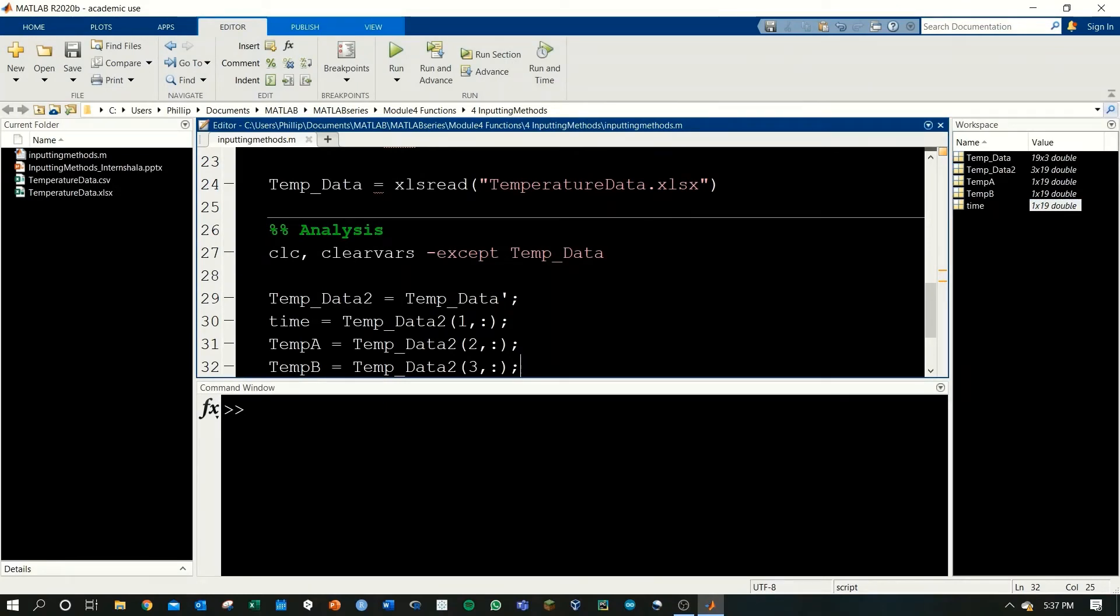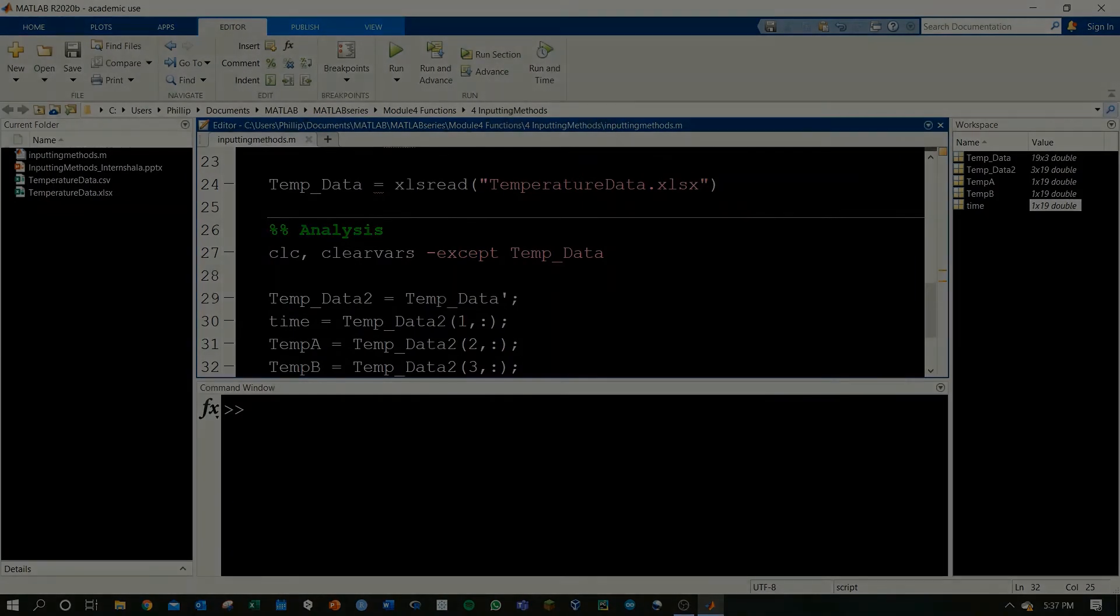That covers everything for just Excel. Now we'll look at importing a .csv file.